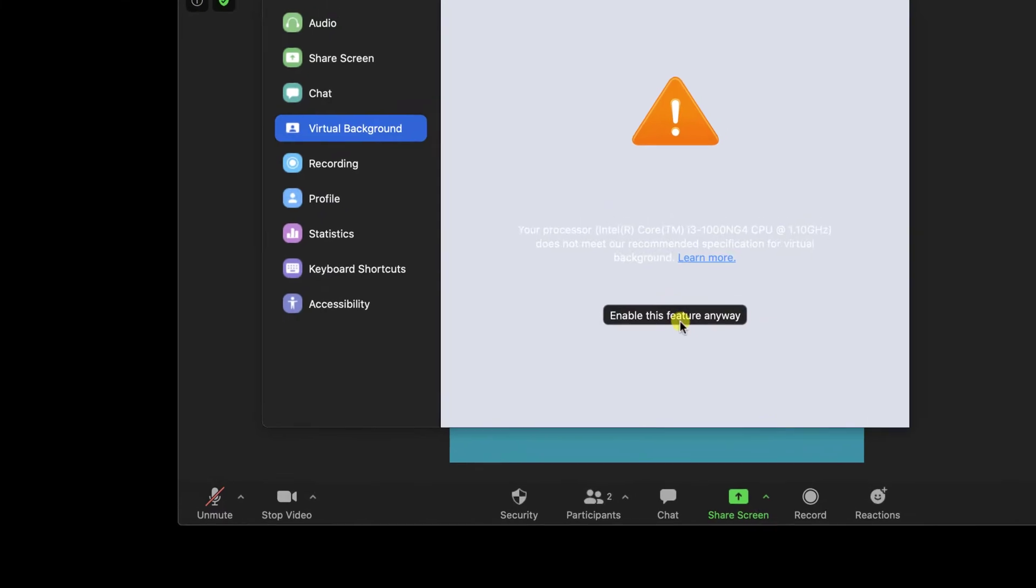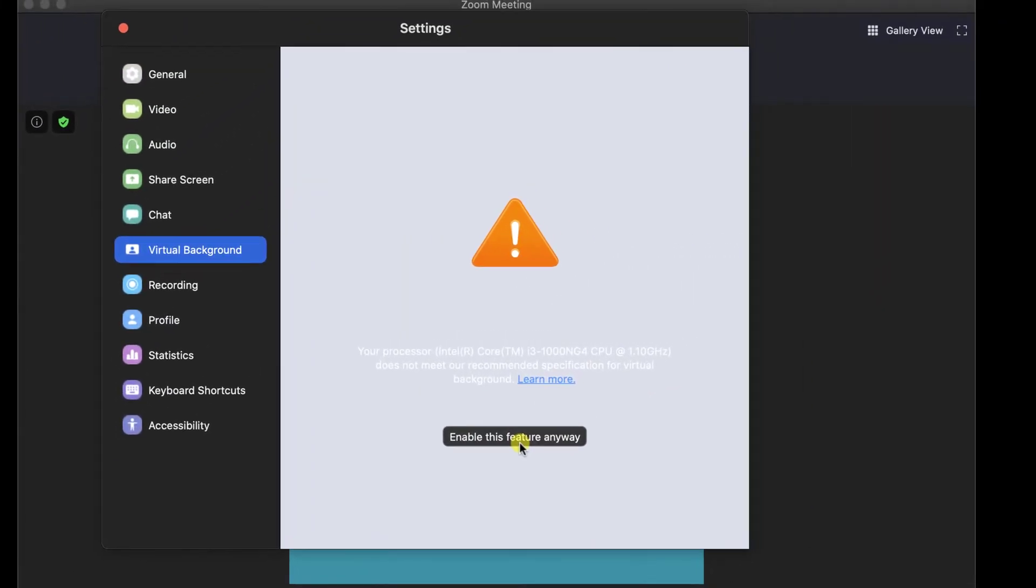You see here I get a notice about my CPU. Let's tap enable this feature anyway.